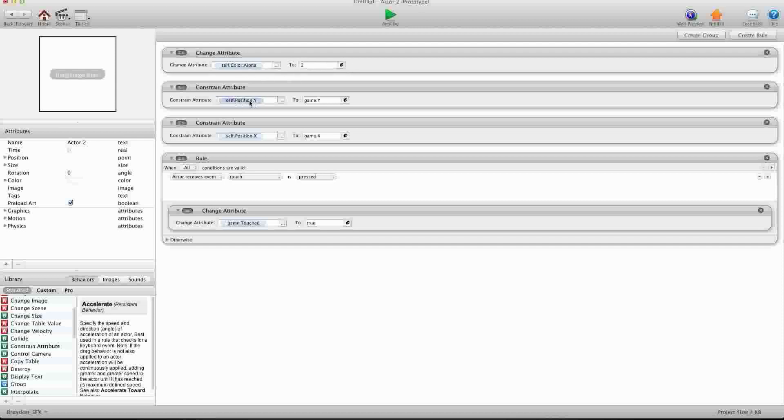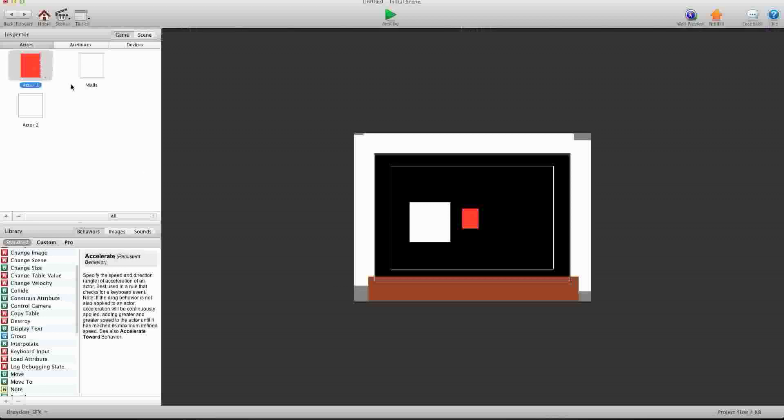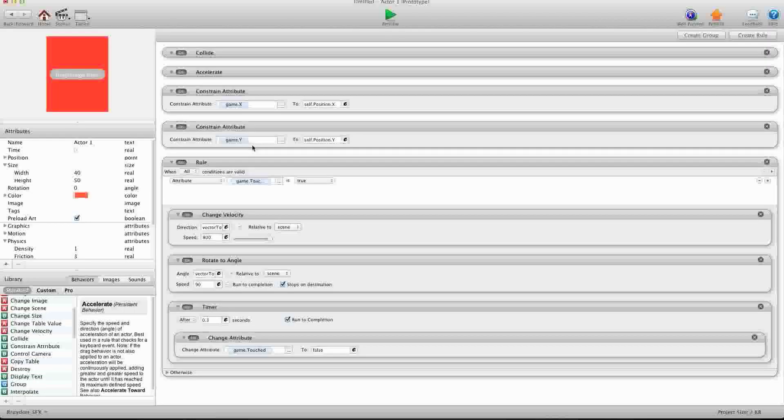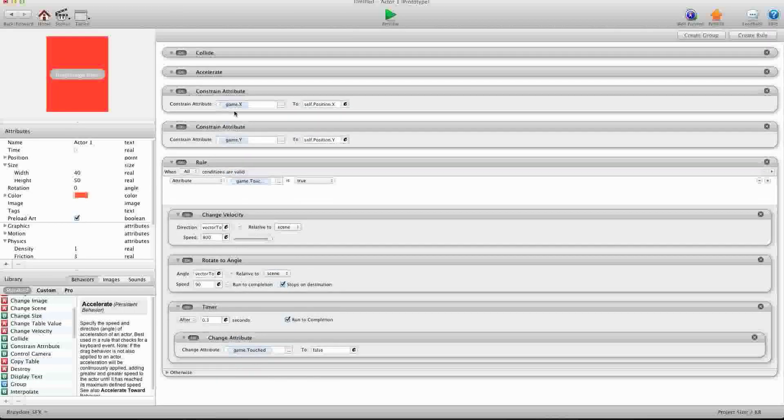And I'm just constraining the self x and self y to these index game attributes. And then I just say when touch is pressed, I'm just going to inform the game that we touched this box right here.